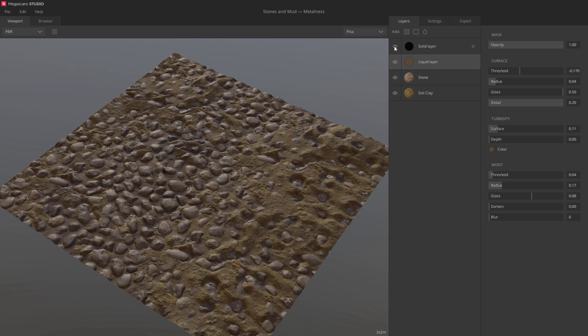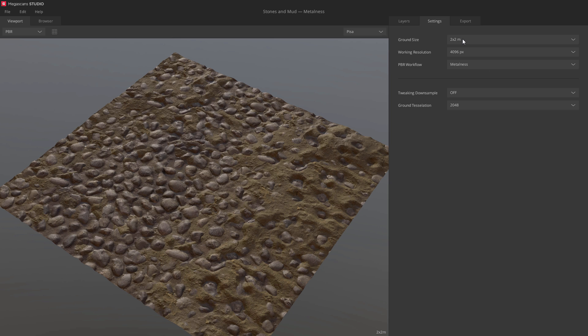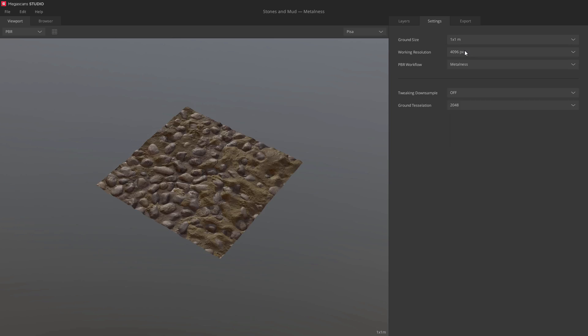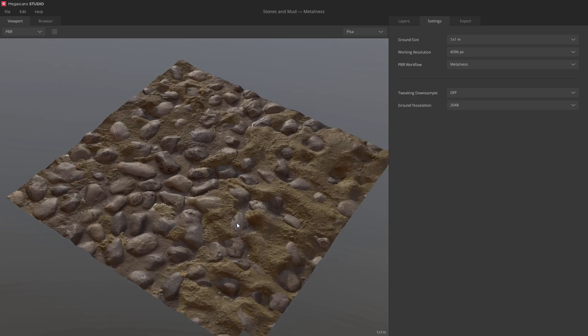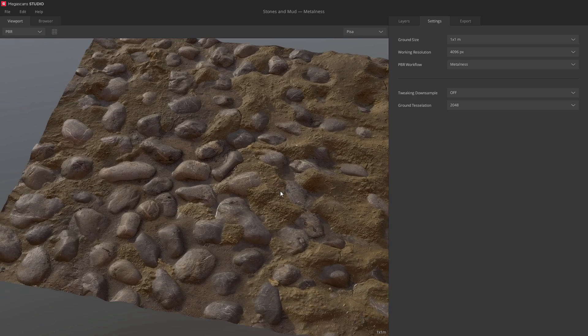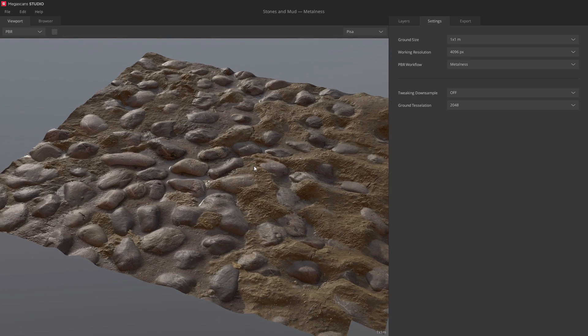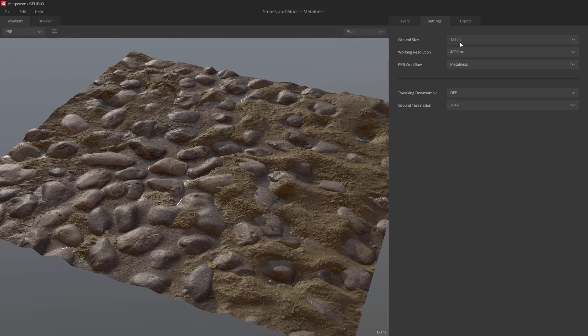Before we export, let's look at the general settings you can modify. We'll start with ground size. You can change the size of your tileable at any time. Here, I've changed it to 1x1 meters. Let's also change it to something higher.